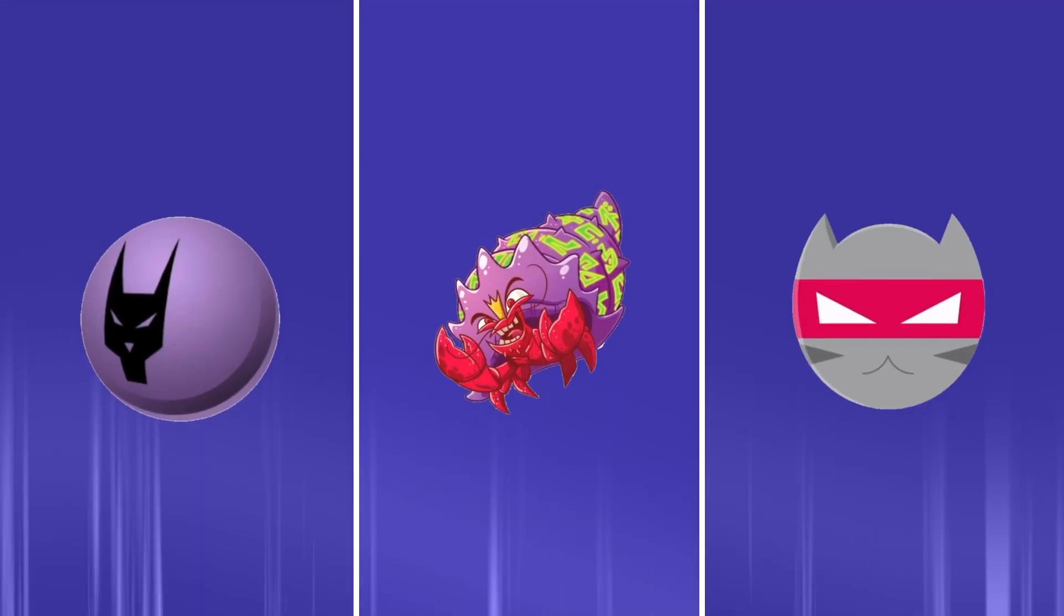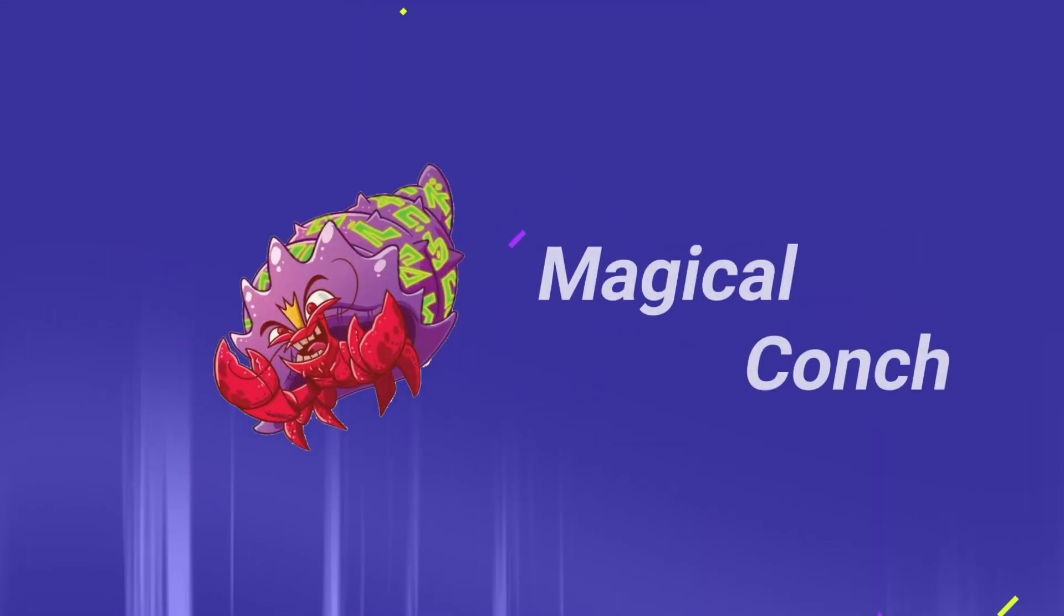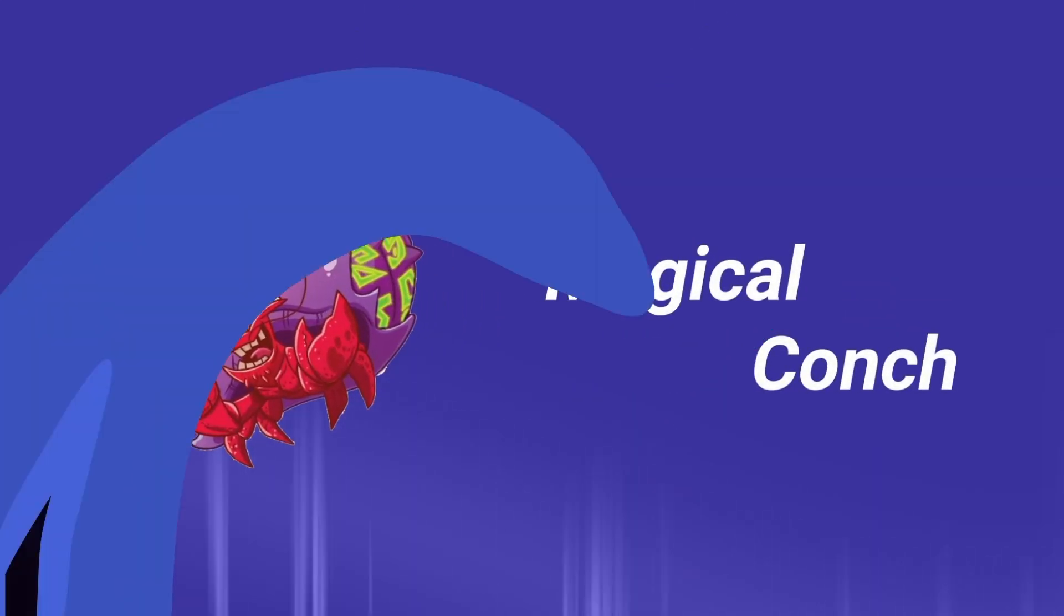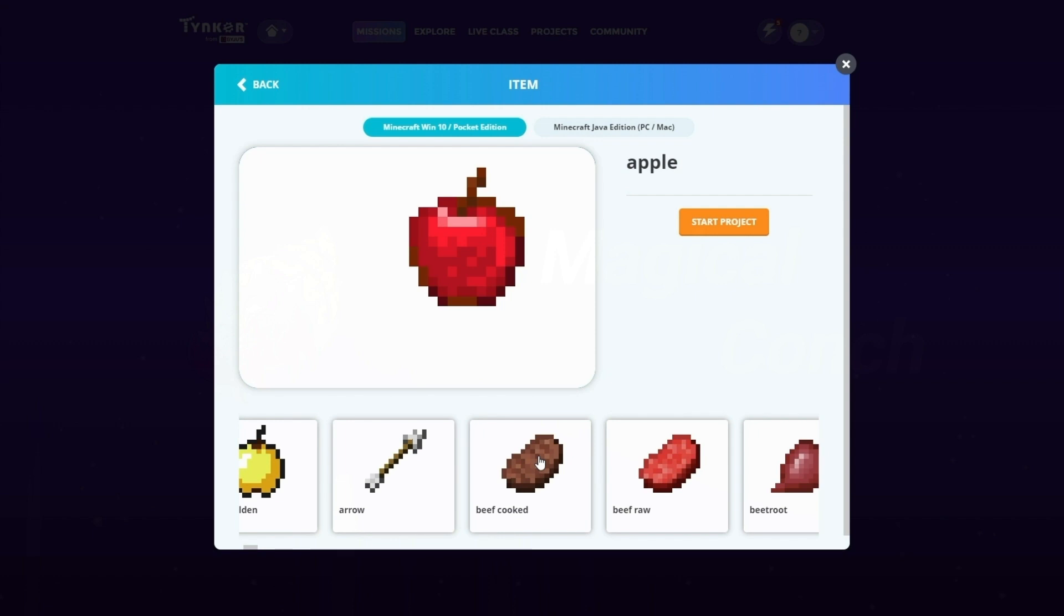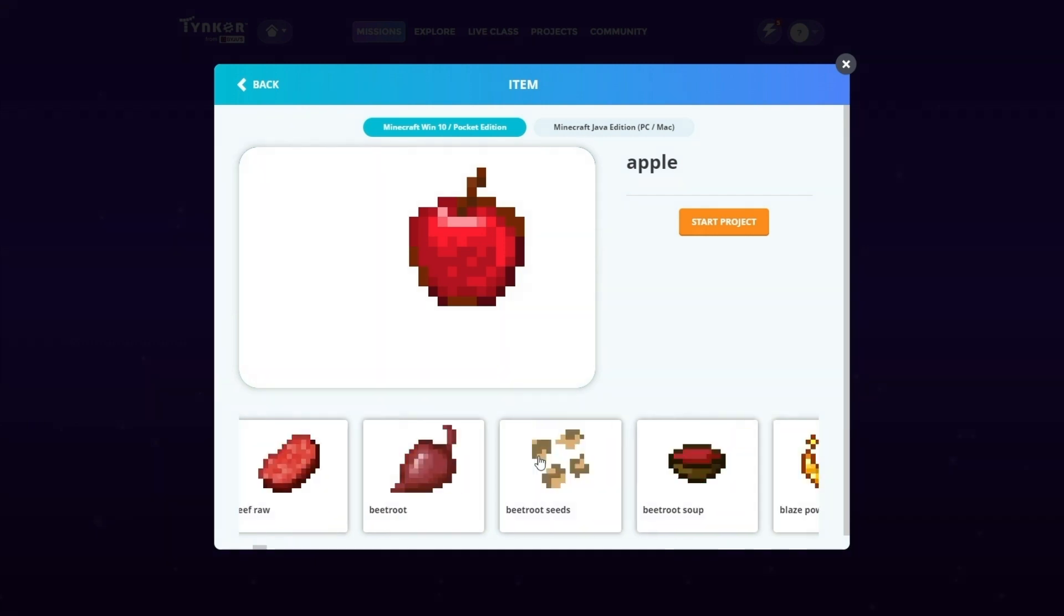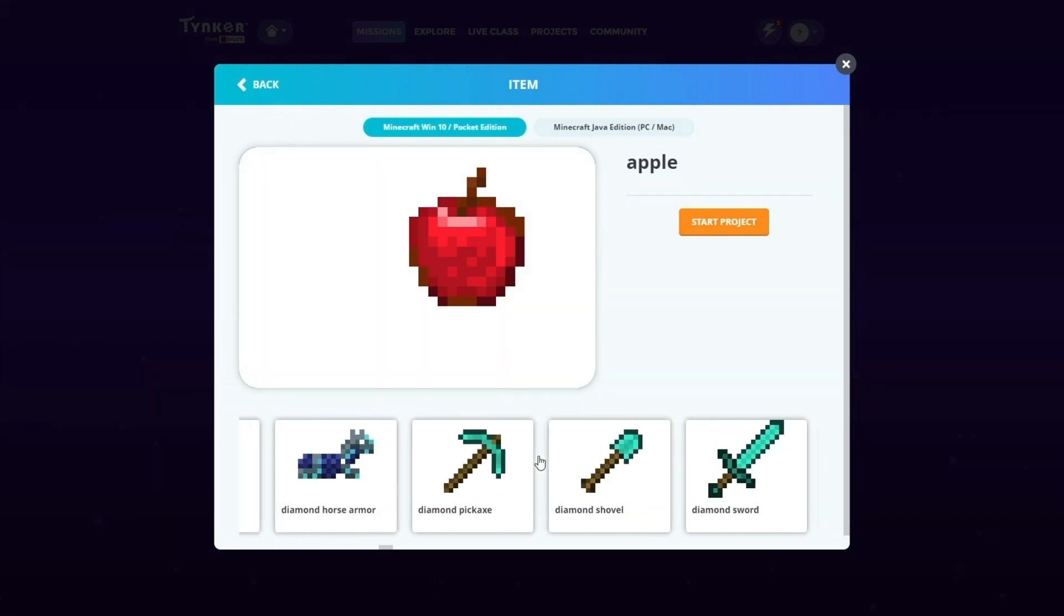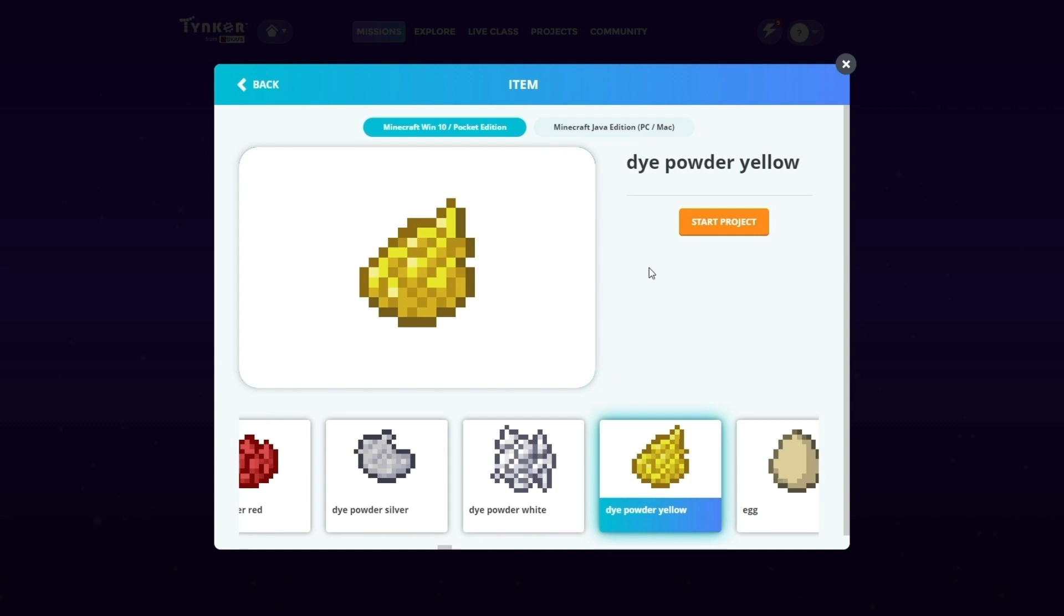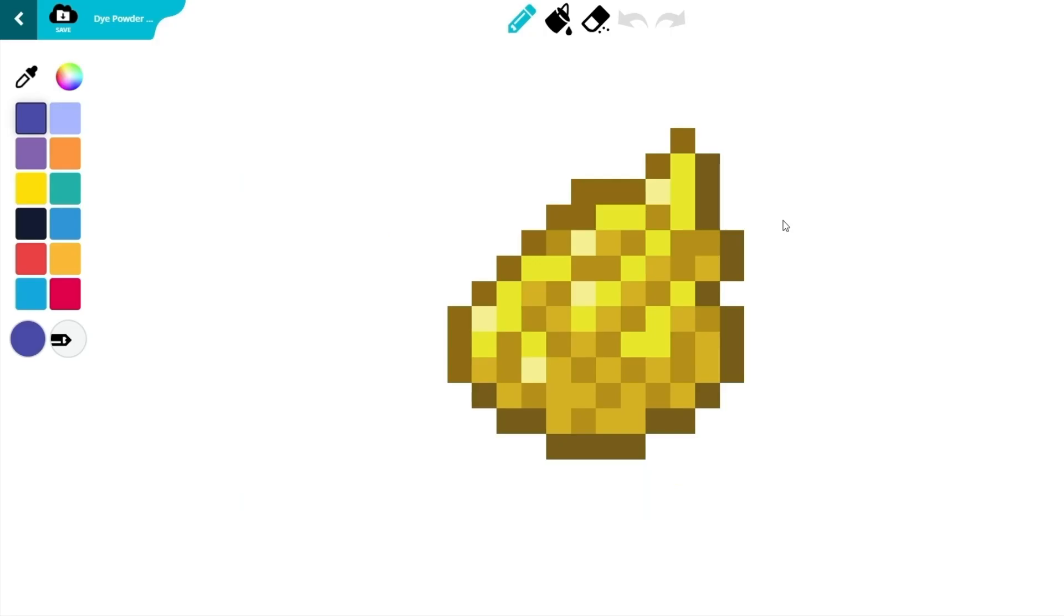Now, for the magical conch. Just like before, go to the Create Item page. This time, scroll until you see the item named Dye Powder Yellow. Select it and start the project.